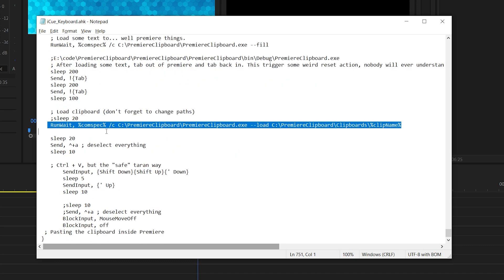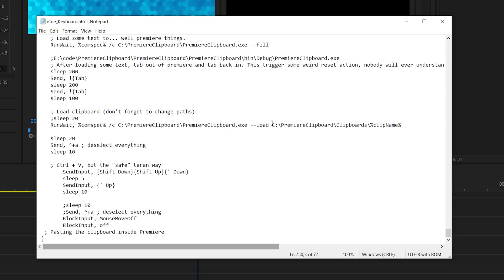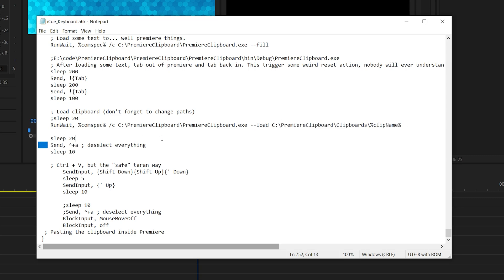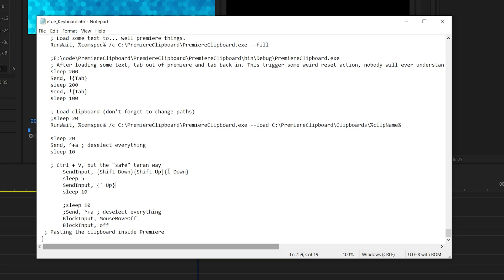Then it's going to run again from your clipboard.exe. It's going to load your clip name. It deselects everything on the timeline. This is paste, but for me, this is paste to highest layer. So that's what it does.